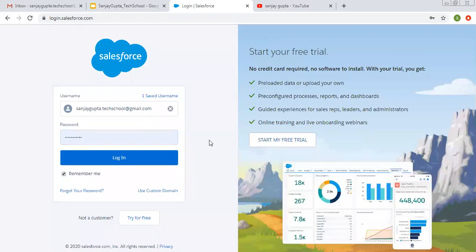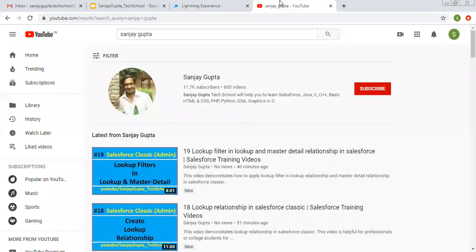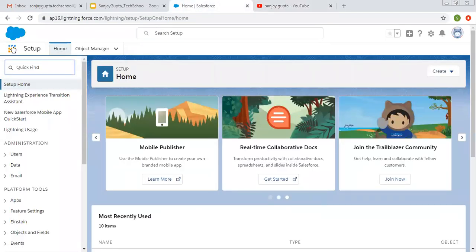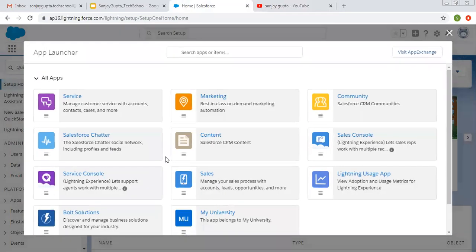Hello friends, I am Sanjay Gupta. I welcome you to Sanjay Gupta Tech School. In this video, I am going to demonstrate how list view works in Salesforce Lightning. If you want to follow Salesforce training videos, you can search my name Sanjay Gupta on YouTube and follow my channel.